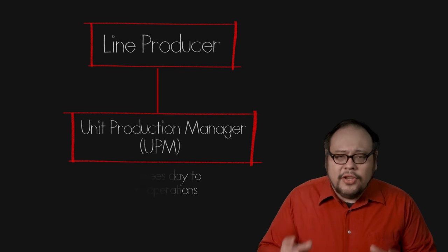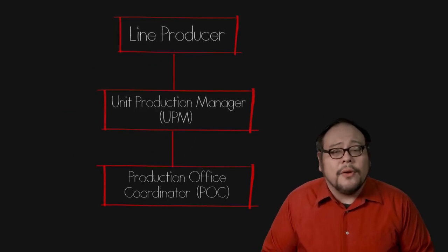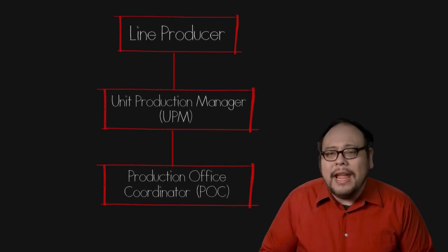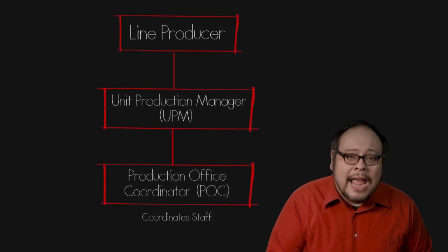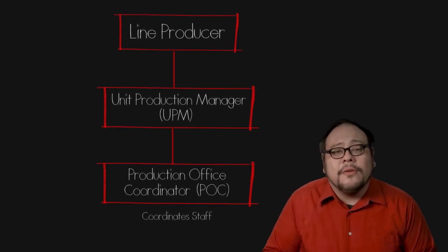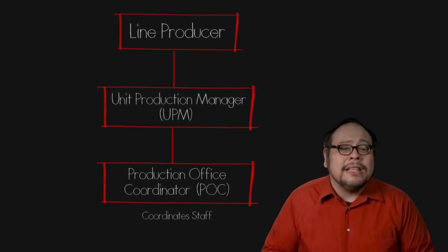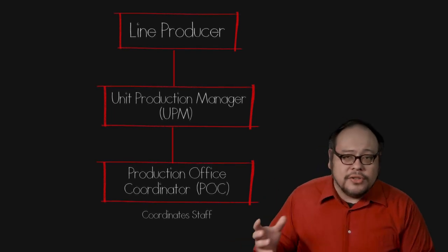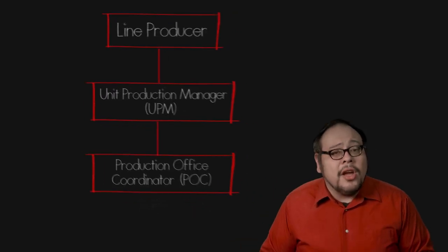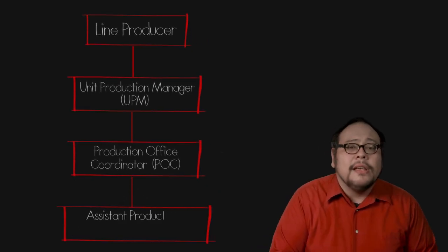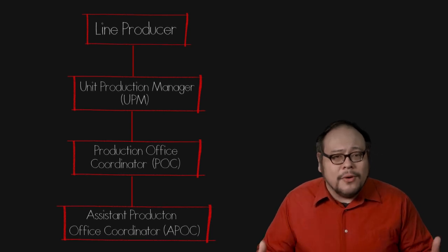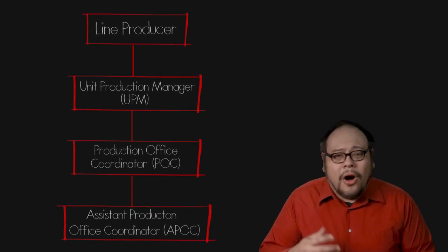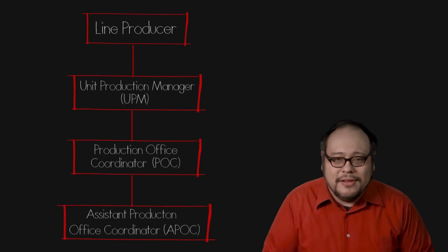The UPM can hire assistants, the production office coordinator or POC. The POC handles the details of the production staff. Some larger production studios have a permanent POC position who acts as a liaison between the individual production office and the big overall studio. Depending on the size of the production, the POC can have assistants called assistant production office coordinators. And of course in a small production, all of these separate roles may be combined into just one person.